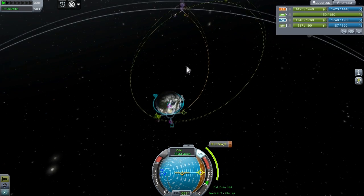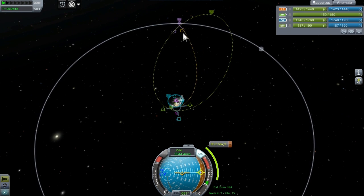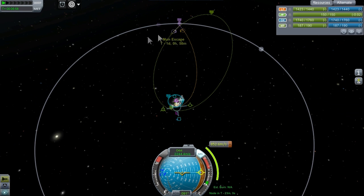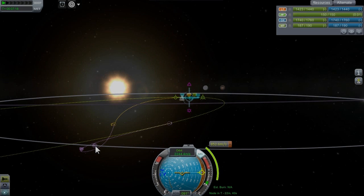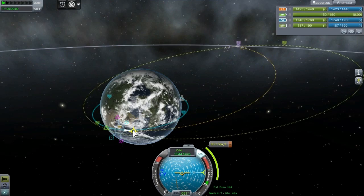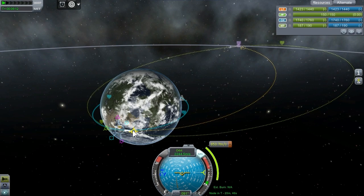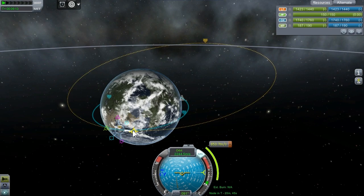A free return will require a slightly earlier start time and more velocity than the simplest encounter. Make sure the orbit makes a tight loop around the moon with a periapsis above the surface. Keep adjusting the maneuver's velocity until the curve and periapsis is where you want it.